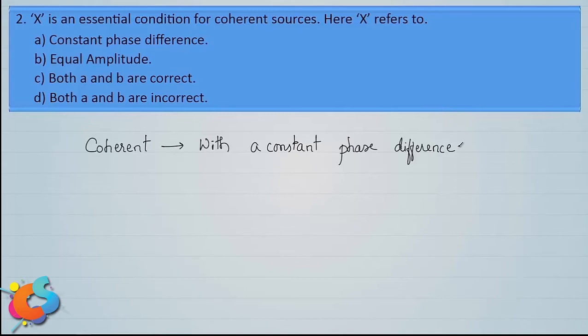In order to see a sustained interference pattern, the condition is to have coherent sources. If the amplitudes of the interfering waves are not equal, you can still obtain an interference pattern. But if the two sources are not coherent, you don't get a sustained interference pattern. The phase difference between them must be constant. Therefore, Option A is the correct answer.